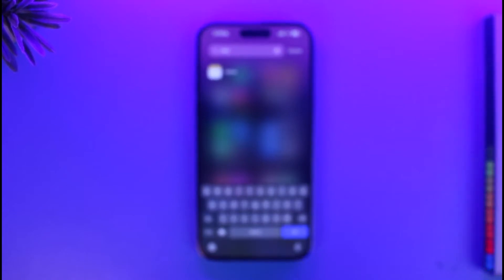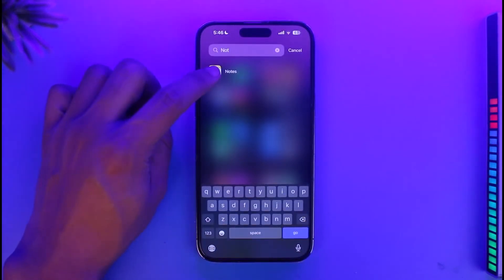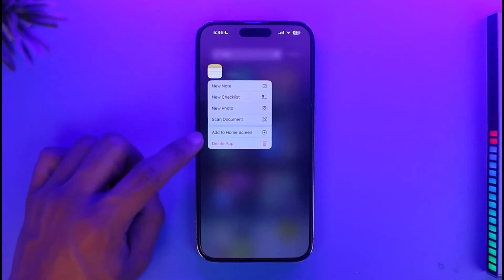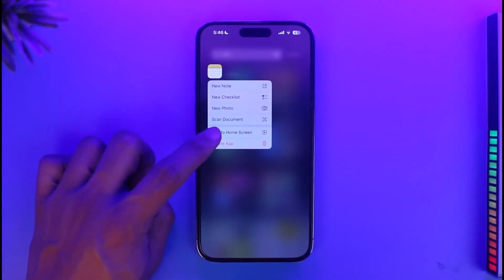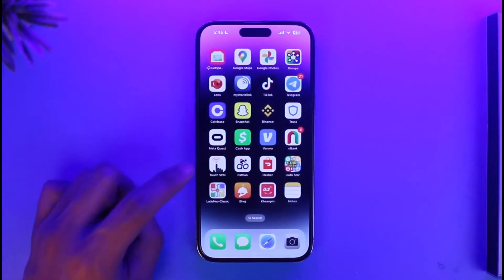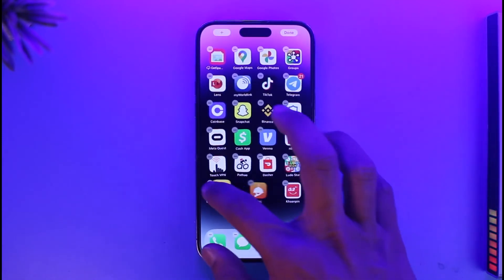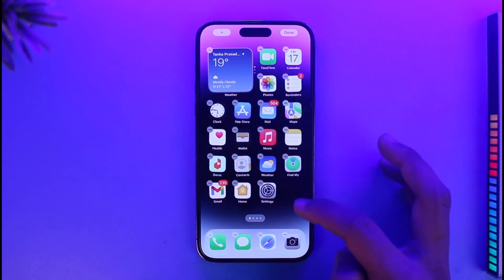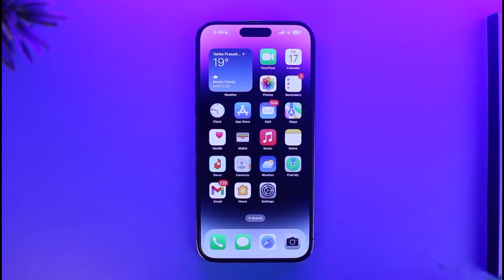Now, long press on the Notes icon in the App Library. You'll find the option called 'Add to Home Screen.' Tap on it and the Notes app will be successfully added back to your home screen. You can then drag it to reposition it if you want.